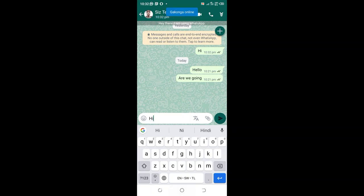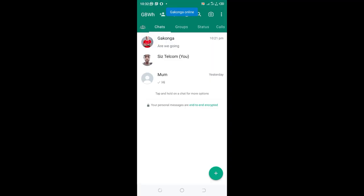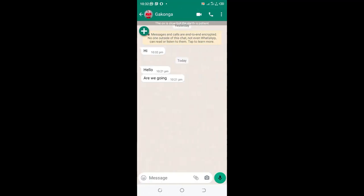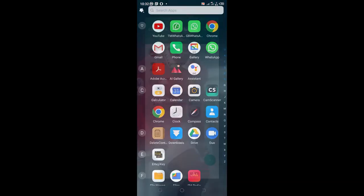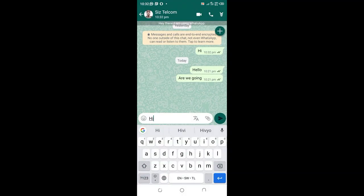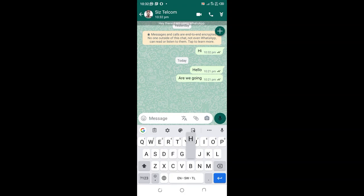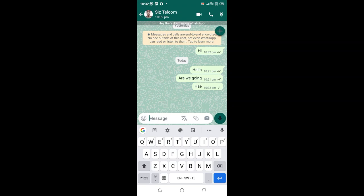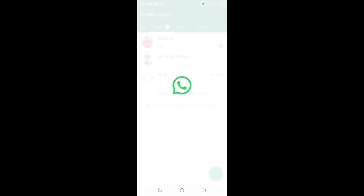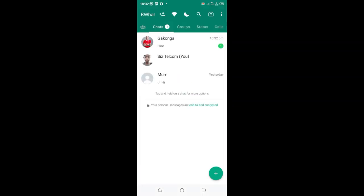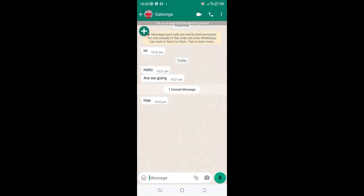I will come back to the GB WhatsApp. I have gotten the message. So you can see there are no delays.